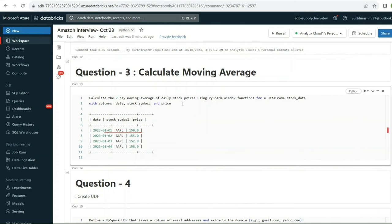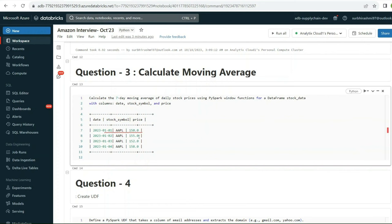Now let's move to the next question: calculate the moving average. We have a DataFrame with columns date, stock_symbol, and price. We need to calculate the seven-day moving average of daily stock prices using PySpark window functions. The question already specifies you should use a window function.